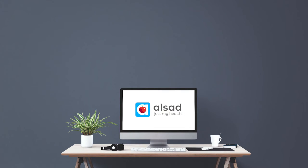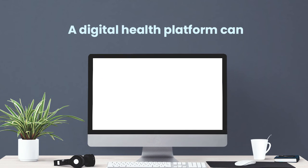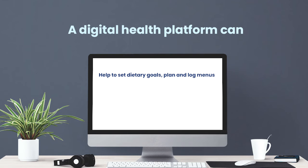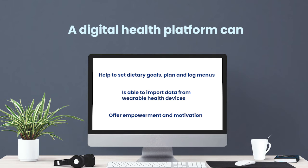So how can we tackle obesity using digital tools and services? First, technology can enable personalized support using patient data and medical history. A digital health platform can help to set dietary goals, plan and log menus, and do all necessary nutritional calculations. A digital health platform is able to import data from personal smart trackers and wearable health devices, which can be used for monitoring and to reveal the relationship between diet, activity, medicine, and health data. A digital health platform can offer various means of empowerment, control, and motivation for a patient — from daily feedback to gamification techniques.